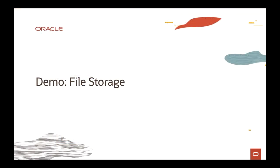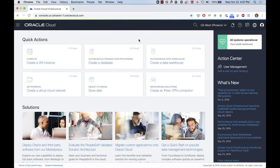Alright, so let me do a quick demo. I'm going to show you the File Storage provision and how you can get access to it.